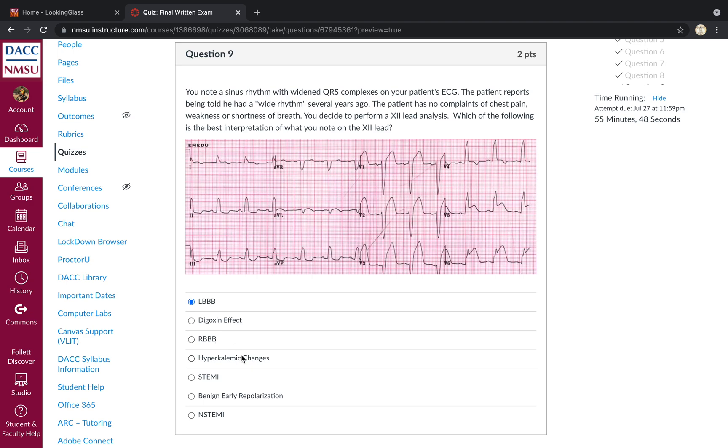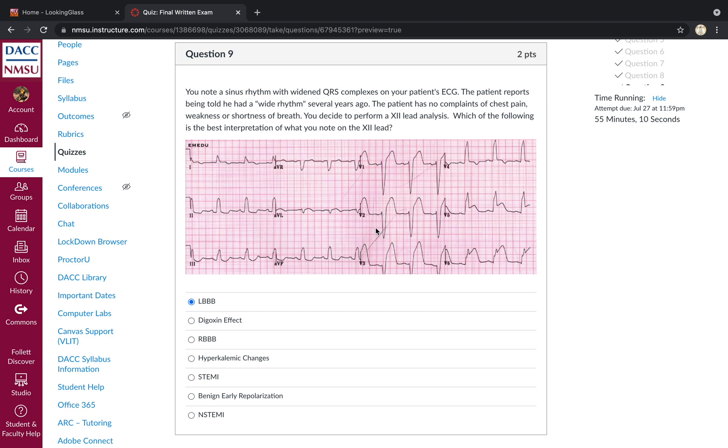And we know that a left bundle branch block tends to cause lots of ST anomalies. Right bundle branch block is not present. Hyperkalemic changes. The T waves are not classically, have not been classically changed or altered in the way we'd anticipate. This is not a STEMI at this point. There are no signs and symptoms of acute coronary syndromes. And this is classic for left bundle branch block with, if you look in your V leads particularly, you have an appropriate discordance, right? So you have ST elevation, which is caused by left bundle branch block. The elevation moves upward and the QRS complex moves downward. That is appropriate discordance. And so that strongly suggests a bundle branch block over a legitimate ST elevation. Benign early repolarization is not present. And this is definitely not an NSTEMI.